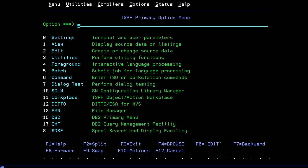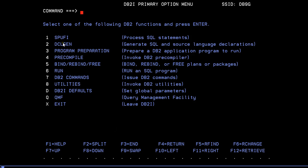You are now connected to the mainframe terminal and into the ISPF Primary Option Menu. You can see different options like settings, views, foreground, batch, and command. Earlier I showed you the QMF option. Now this video is about SPUFI, so I'm going to enter option 15 — you can see the SPUFI option here. We go to SPUFI in order to process SQL statements.